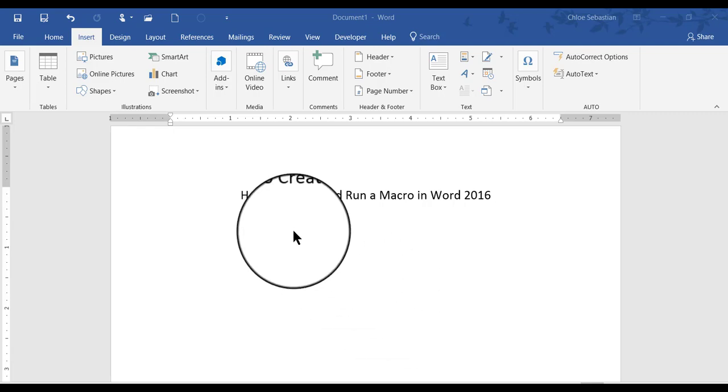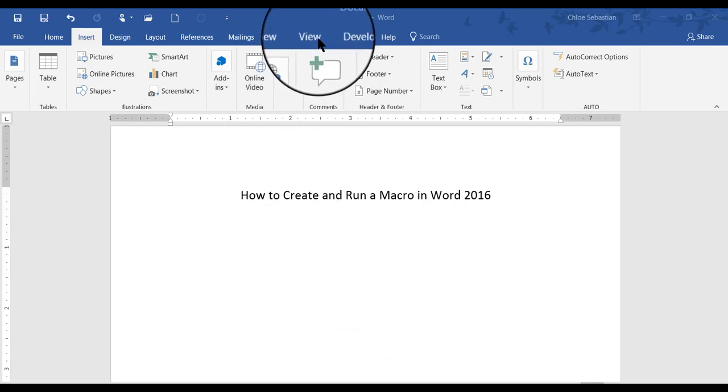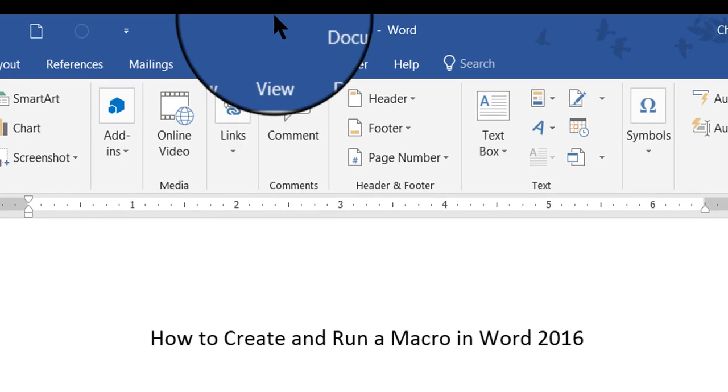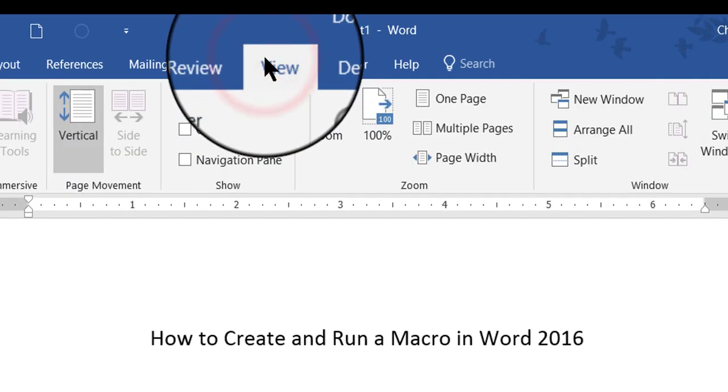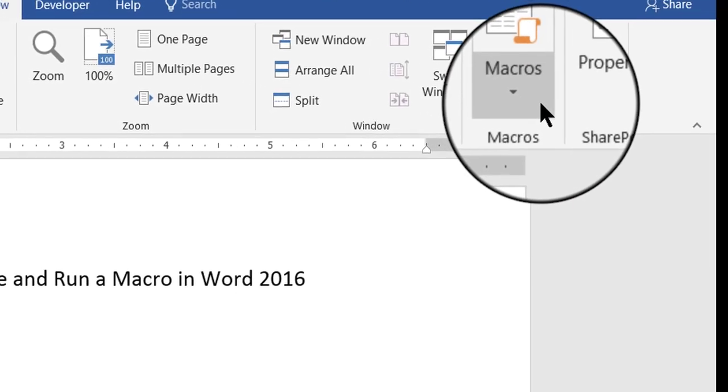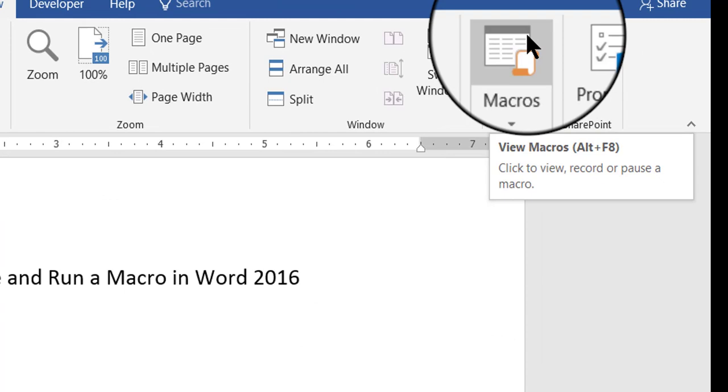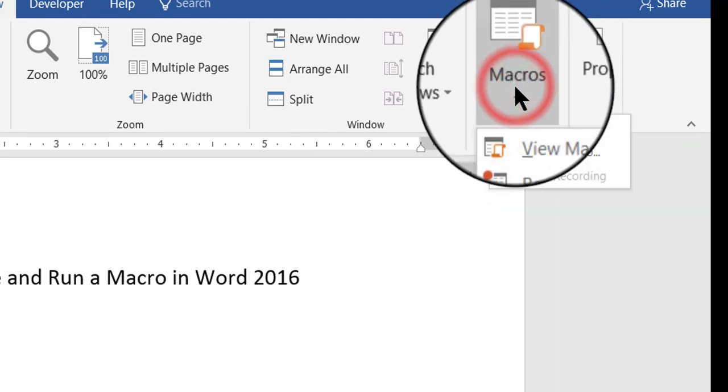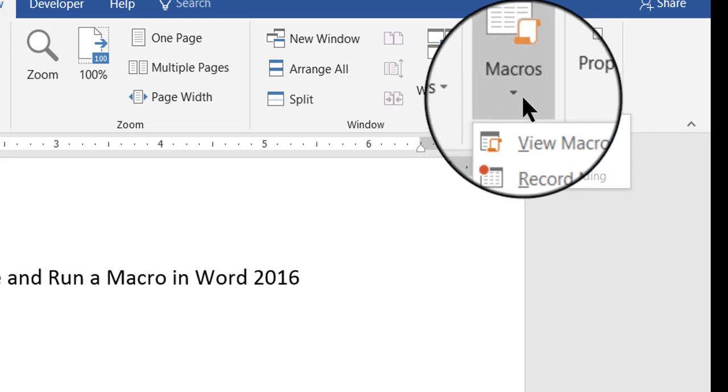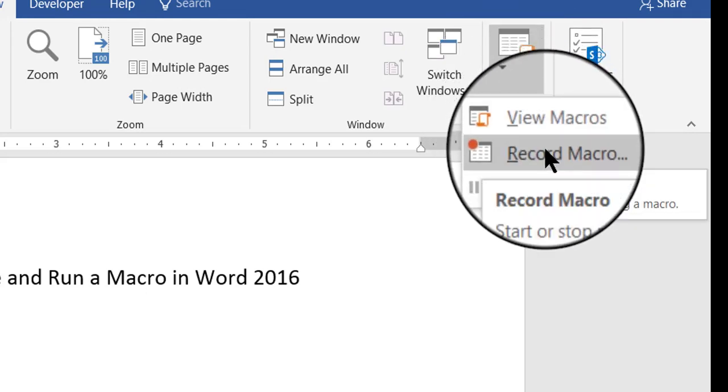So to start a macro, first you have to go to the View tab, so I'm going to go up here to the top of my screen and click View. Then on the right-hand side you'll find the Macros button. When you click the Macros button, click the bottom half and then click Record Macro.